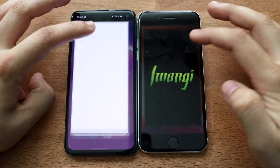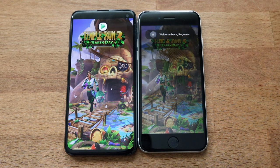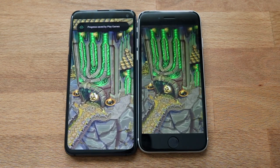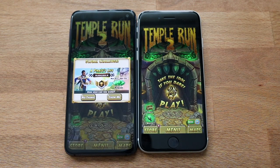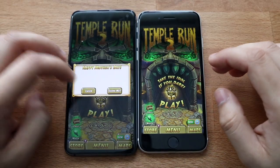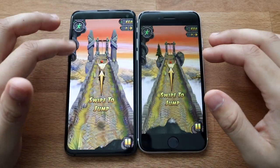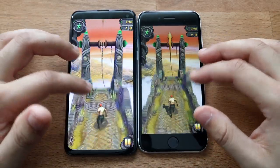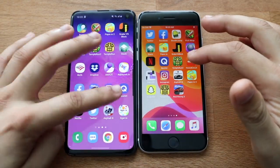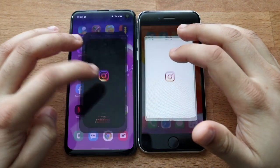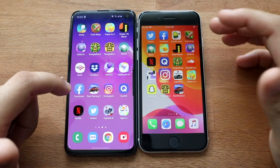Getting into some actual gameplay for Temple Run 2, they'll probably be more or less the same — this isn't a graphically intensive game anyway. Instagram — the S10e was actually able to load that one up faster, which was super surprising. Let's load up Asphalt 9.